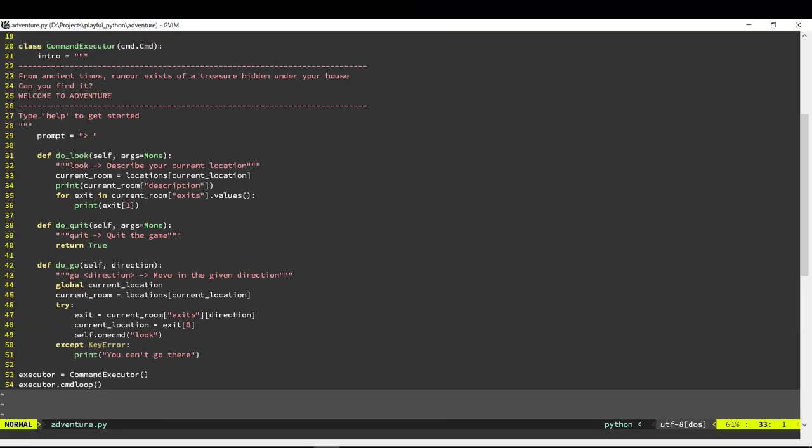Hi, welcome back. This is the second video in the three-part series on writing your own adventure game. In the first part we built up the basic framework for our adventure game and we also implemented three commands: look, quit, and go.